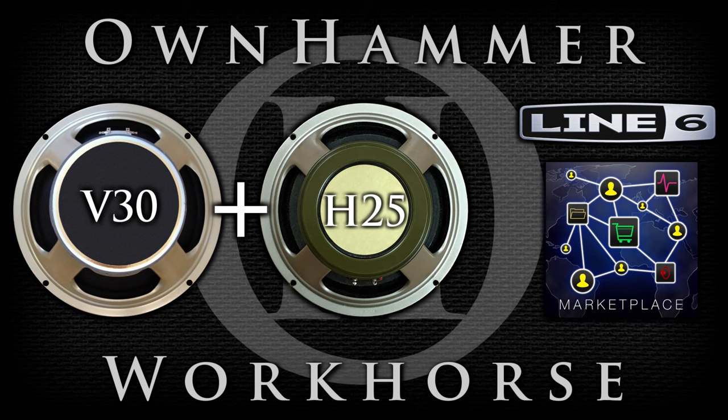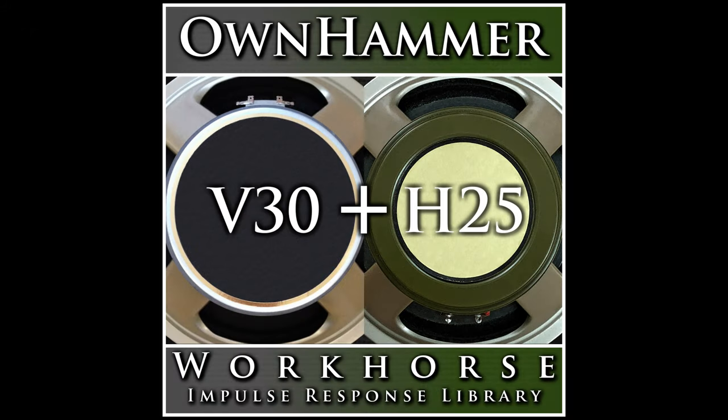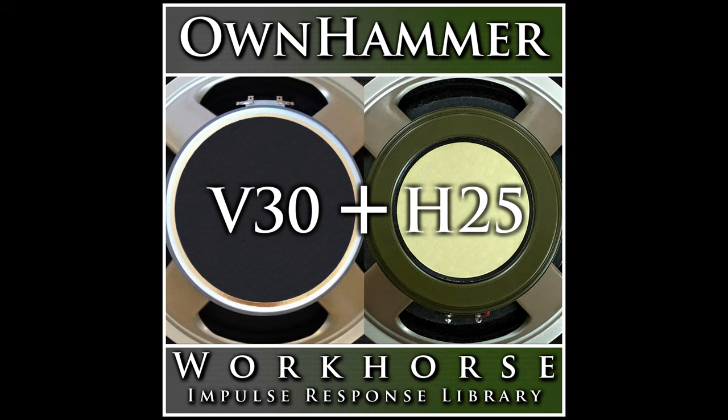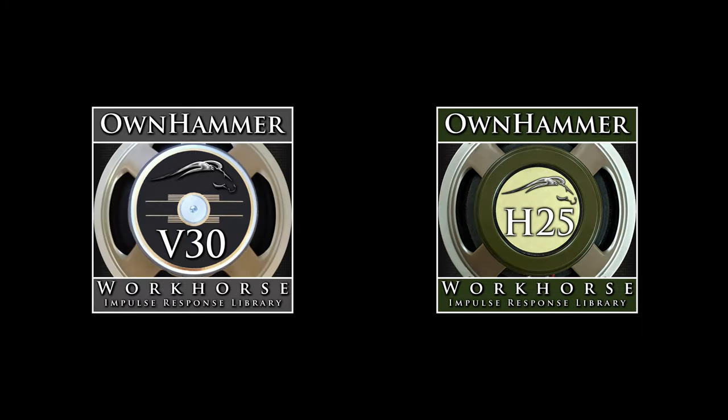Note that you don't have to have the Workhorse V30 nor the Workhorse H25 to enjoy this library. It is a standalone turnkey unique content solution that does not overlap with the elements it borrows from. Also note that this library does not contain the individual Workhorse V30 and H25 speakers and files. Those are available exclusively in the Workhorse V30 and Workhorse H25 libraries respectively.